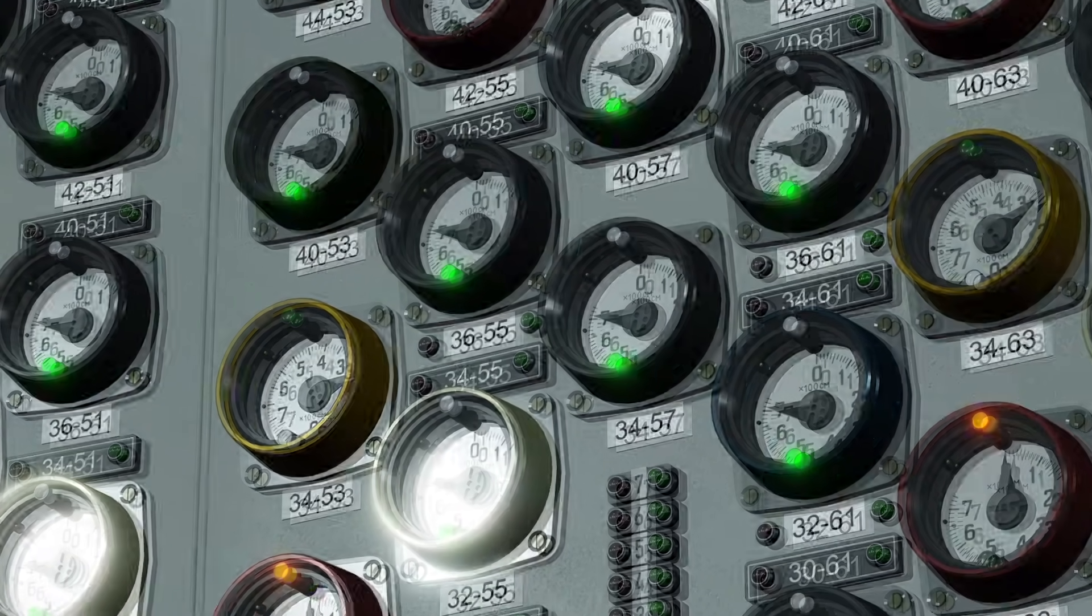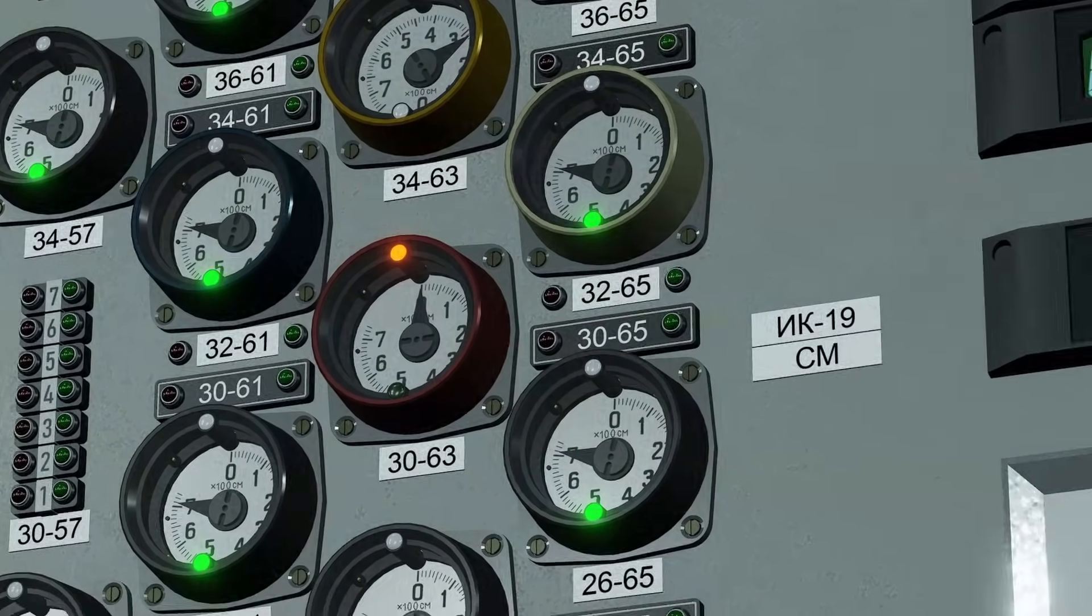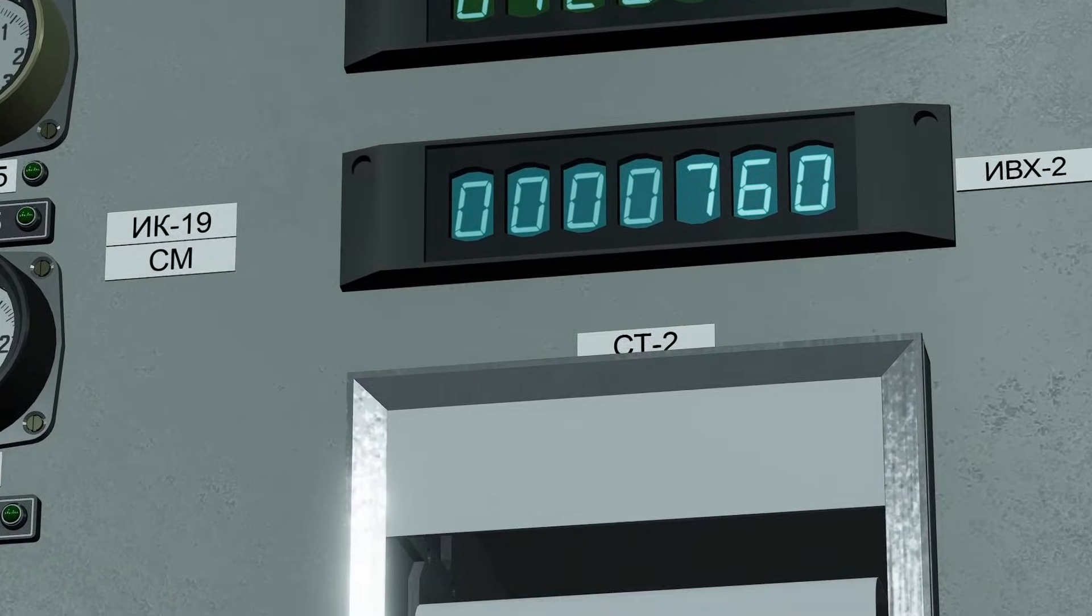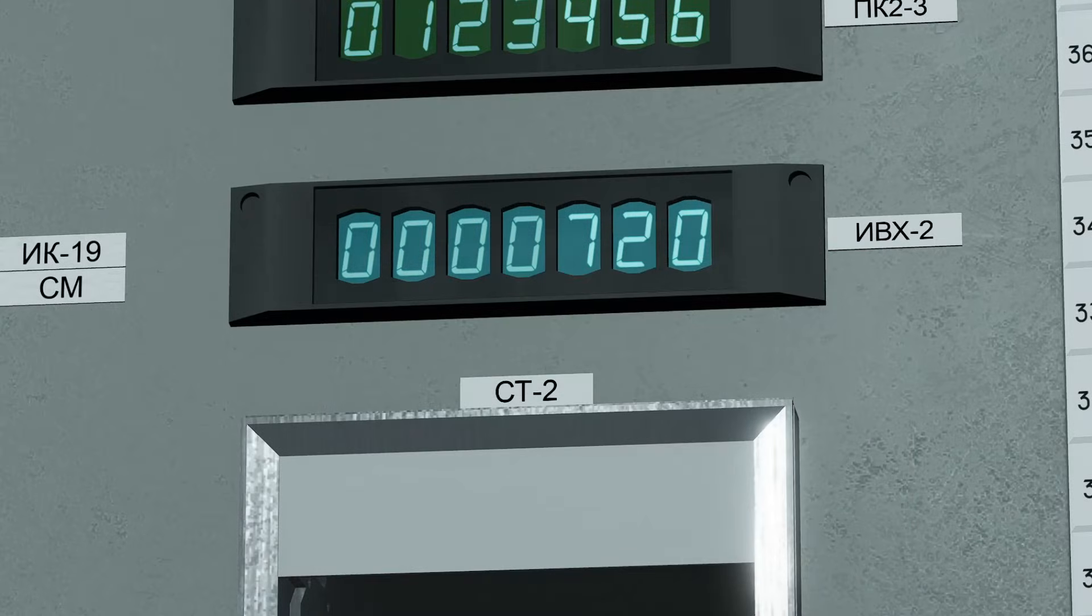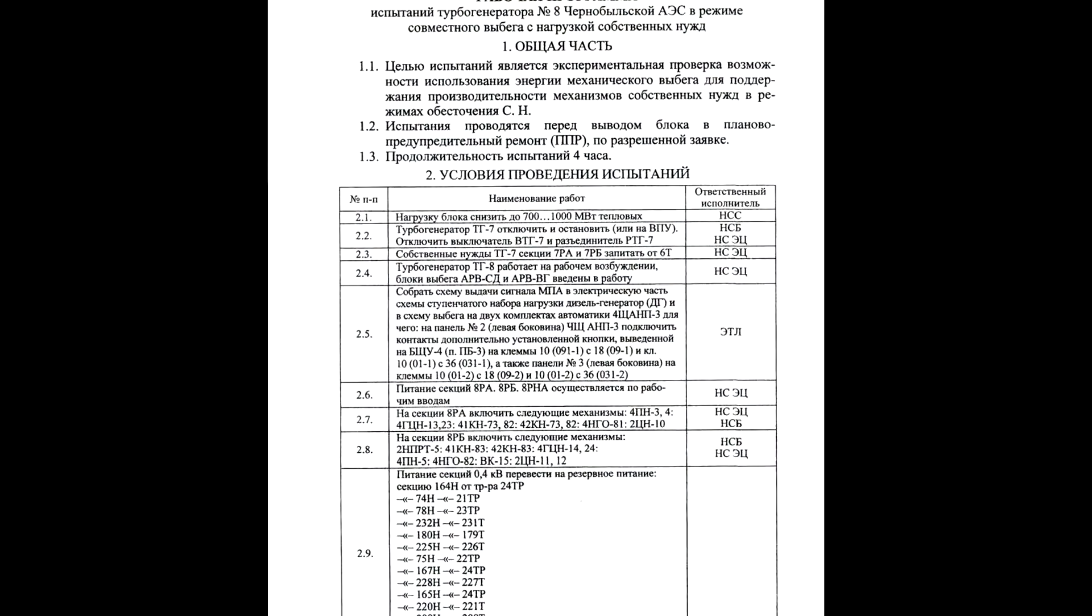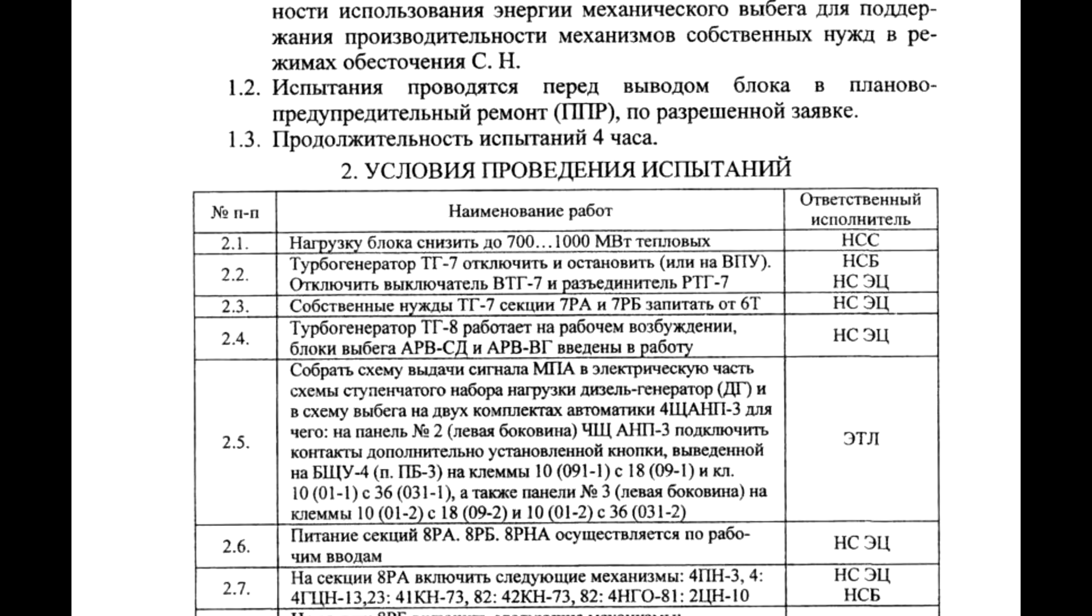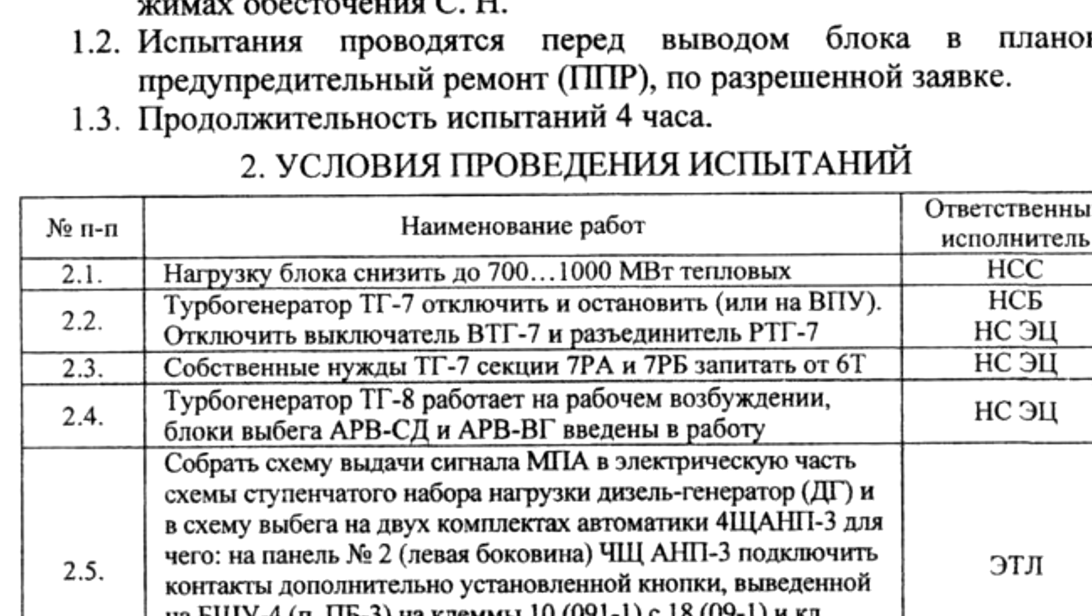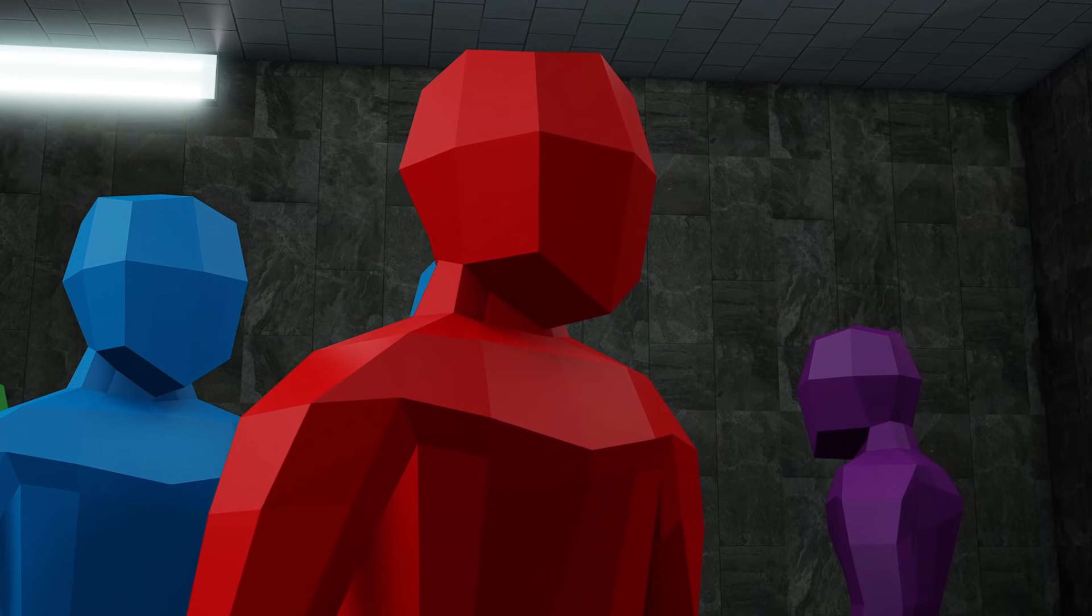When the shift change occurred, reactor power was at 760 megawatts of thermal output. By 5 minutes past midnight, the power had already dropped to 720 megawatts, and was continuing to decline. Consulting the guide for the rundown procedures, we can see that the program demands a power of between 700 and 1000 megawatts. So, why are they continuing to drop?